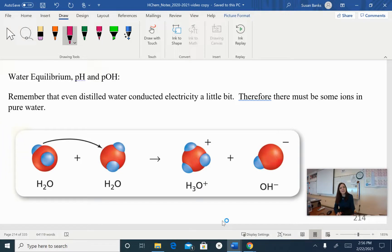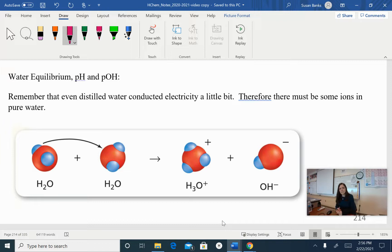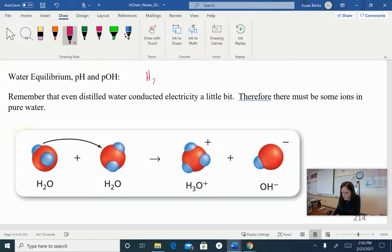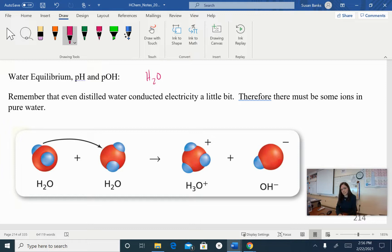Alright, Honors Chem, we are going to now talk about water equilibrium and start getting ready to do pH and pOH. So let's think about distilled water. We think about distilled water as basically just H₂O, but water can actually act as an acid, as we've seen previously, and it can act as a base.